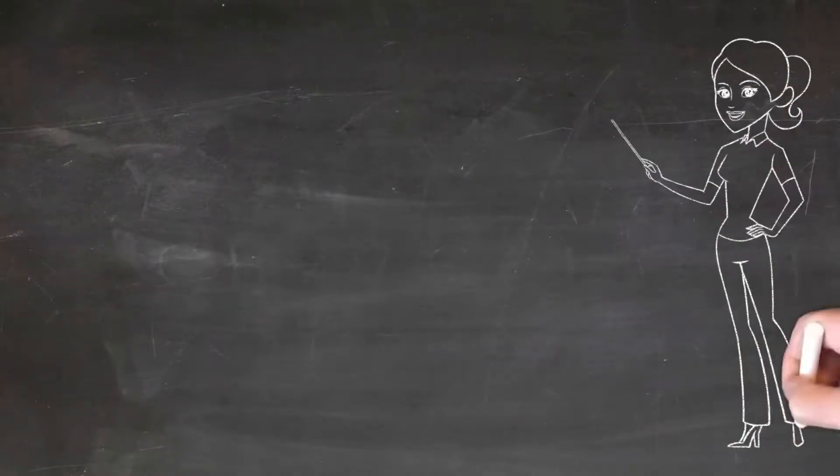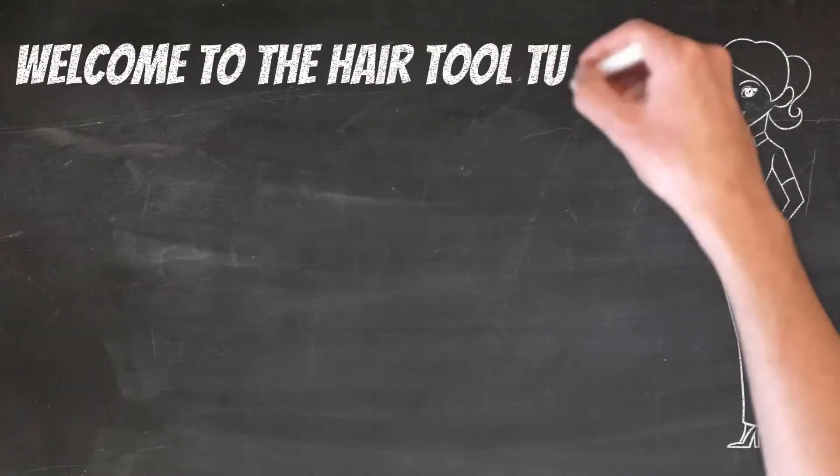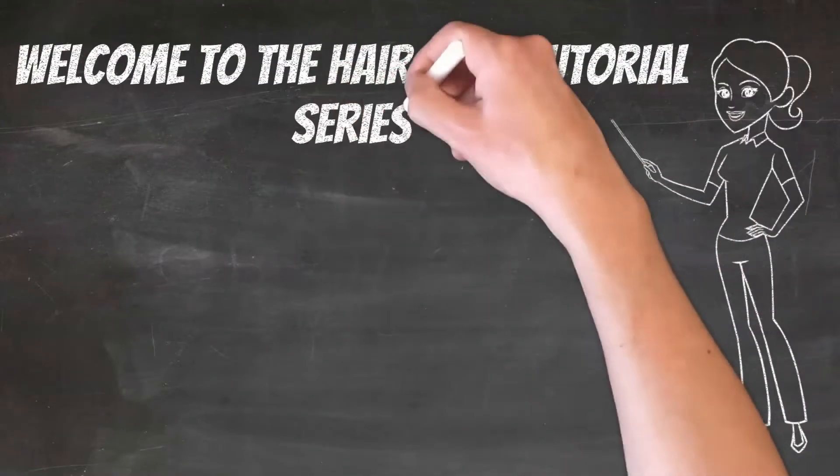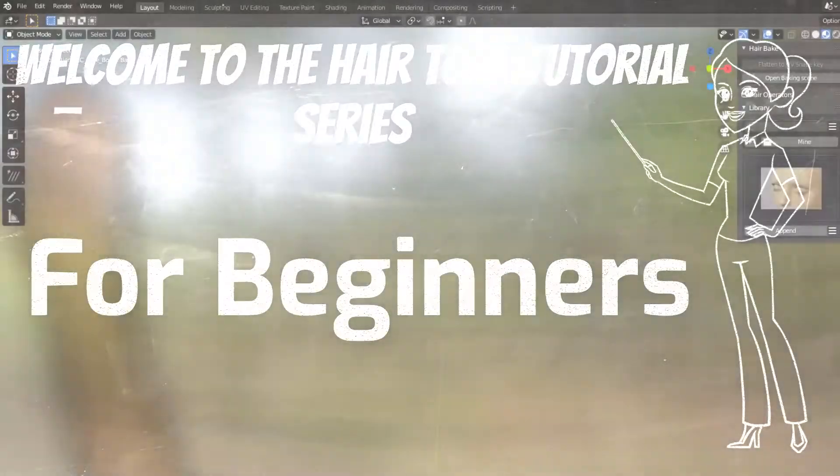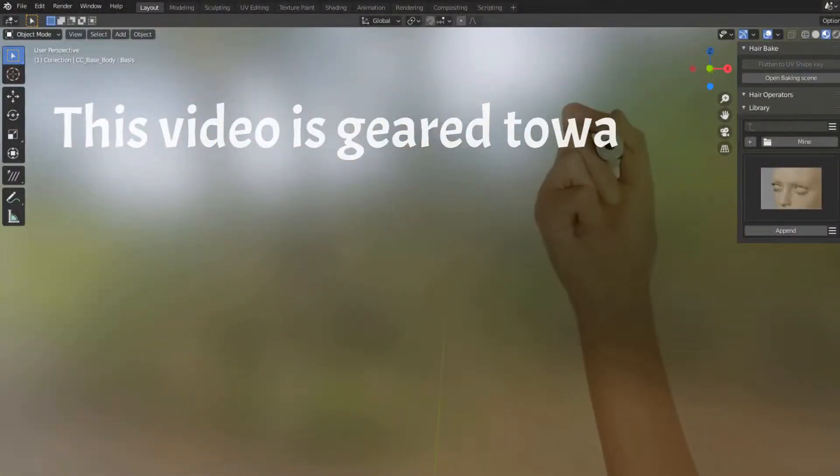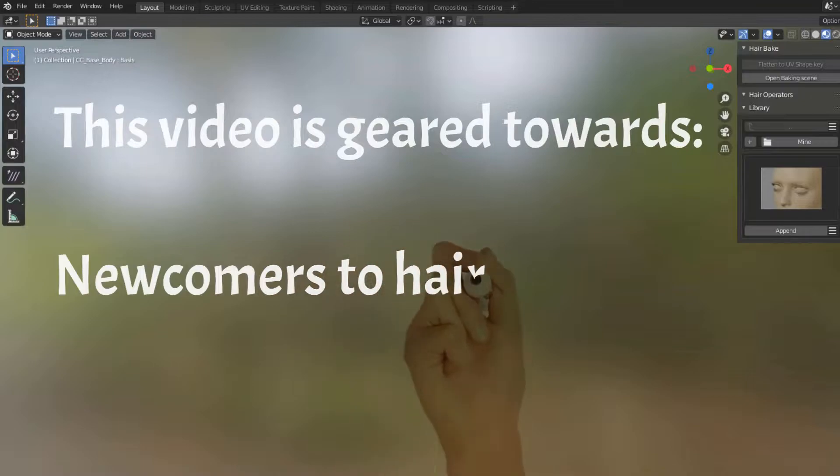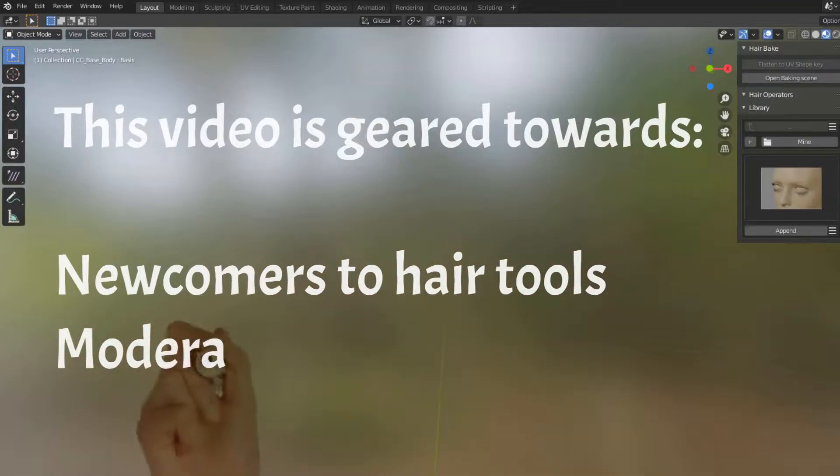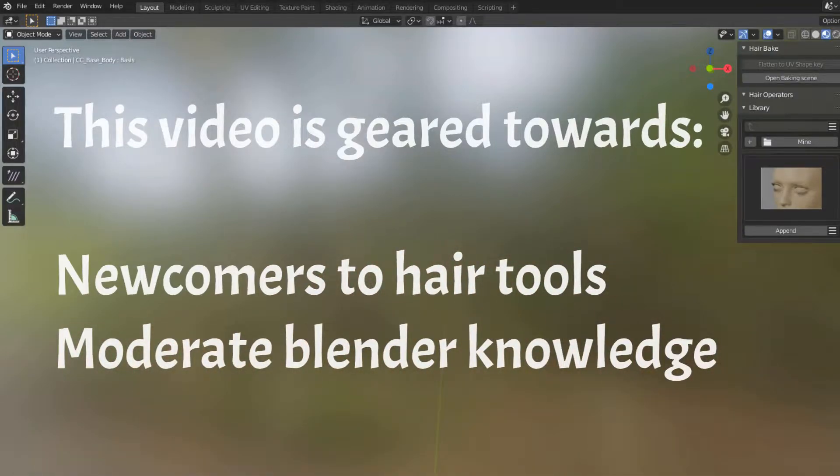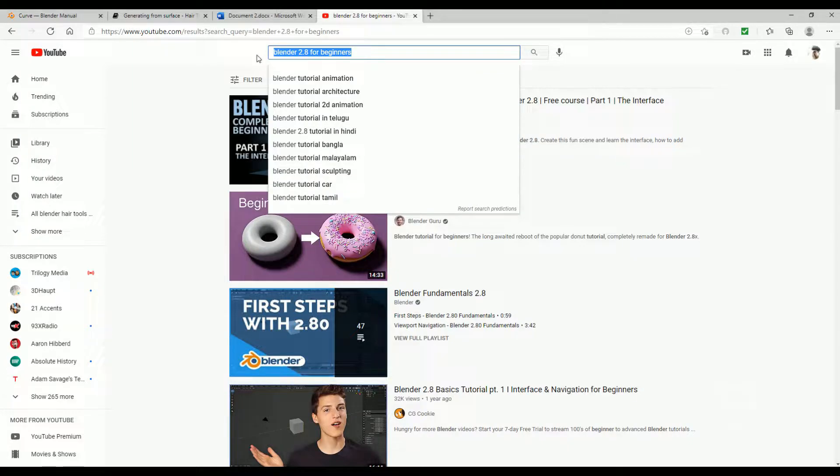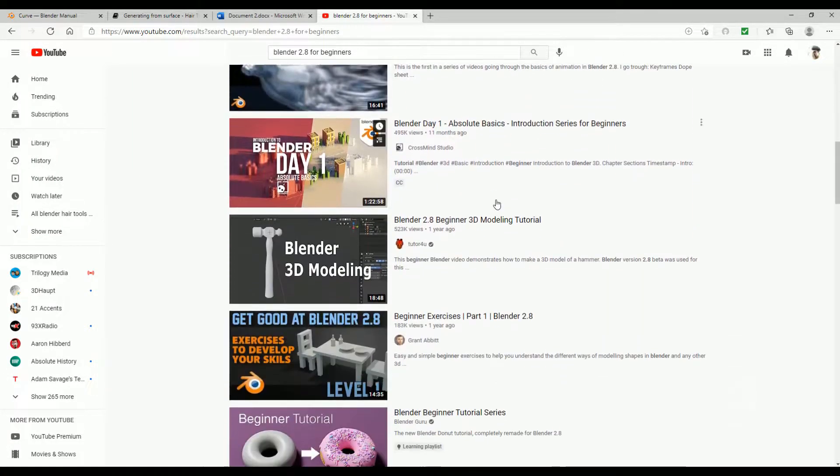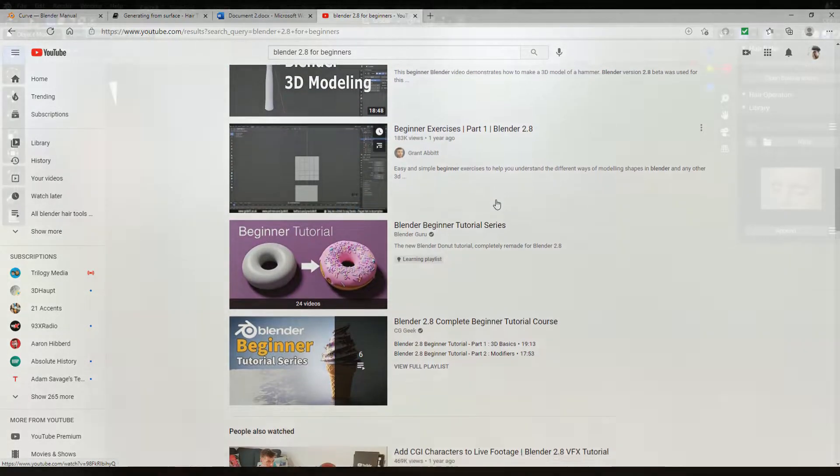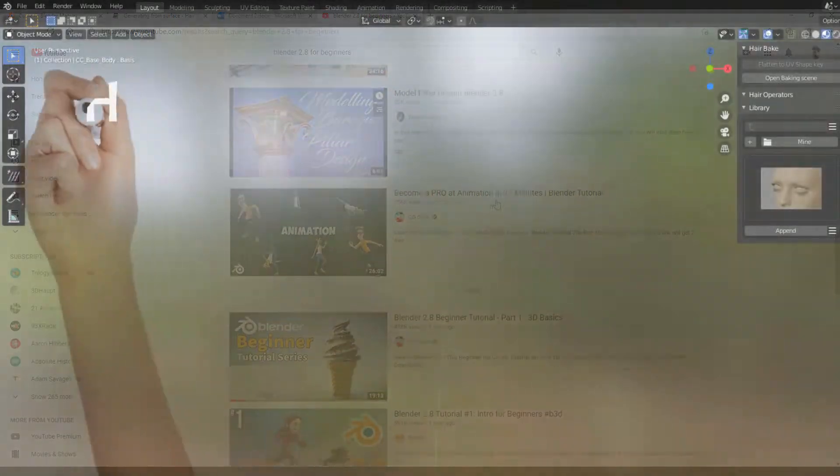Hello HairTools users! Welcome to Episode 1 of the Blender HairTools for Beginners tutorial series. This video is for anyone just starting out with the HairTool add-on. However, I'll be assuming you have at least moderate Blender knowledge. If you're a newcomer to Blender, please watch specific tutorials on Blender before watching this one. I'll be going over the following in this video.